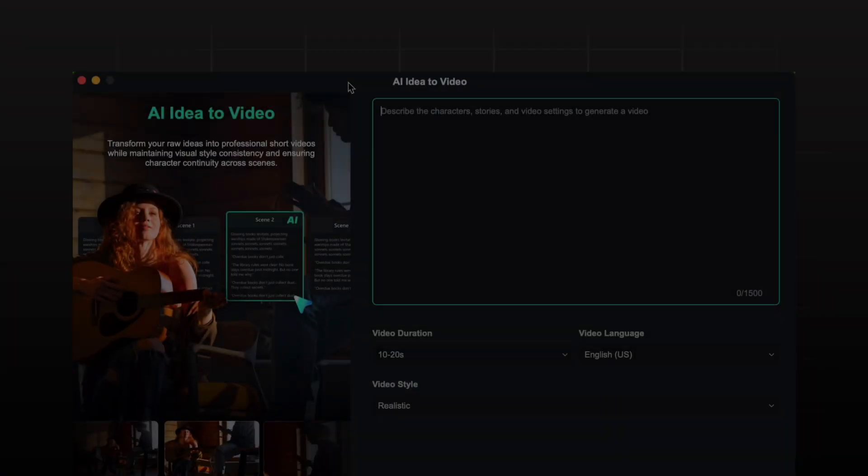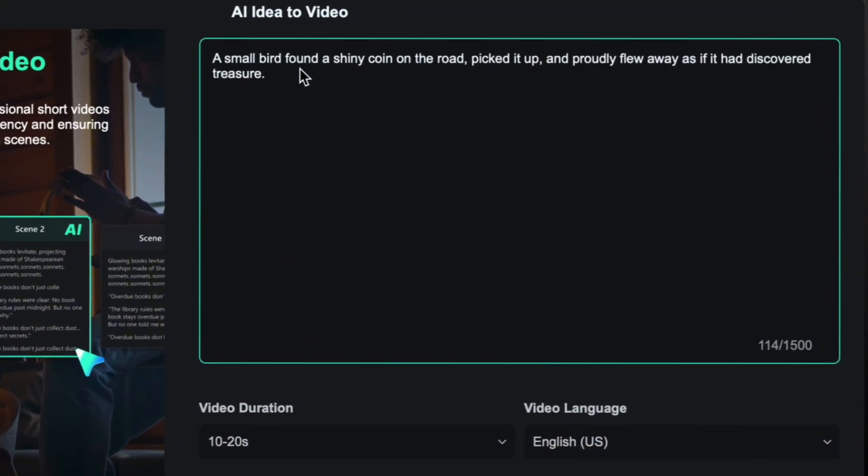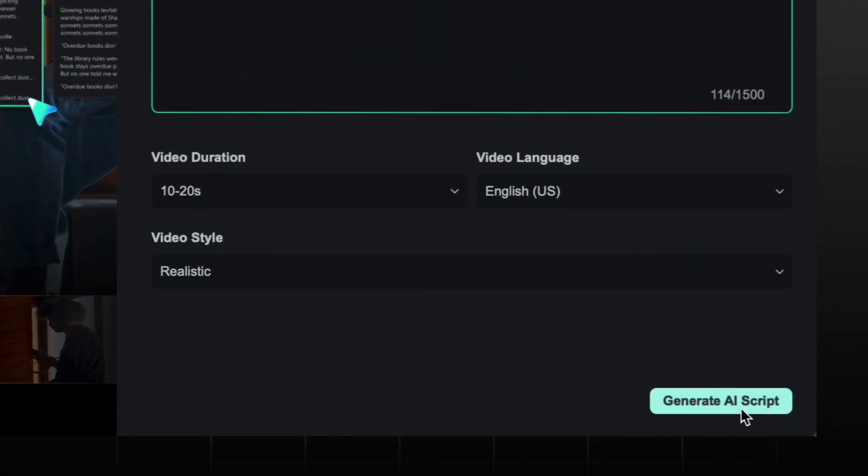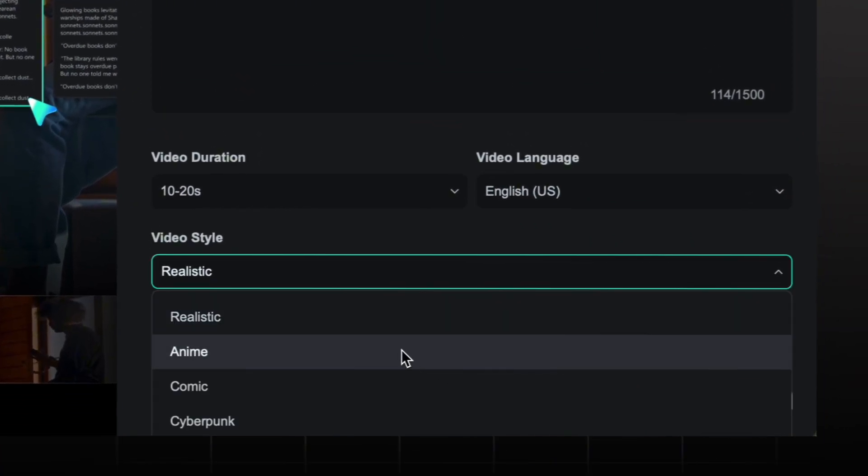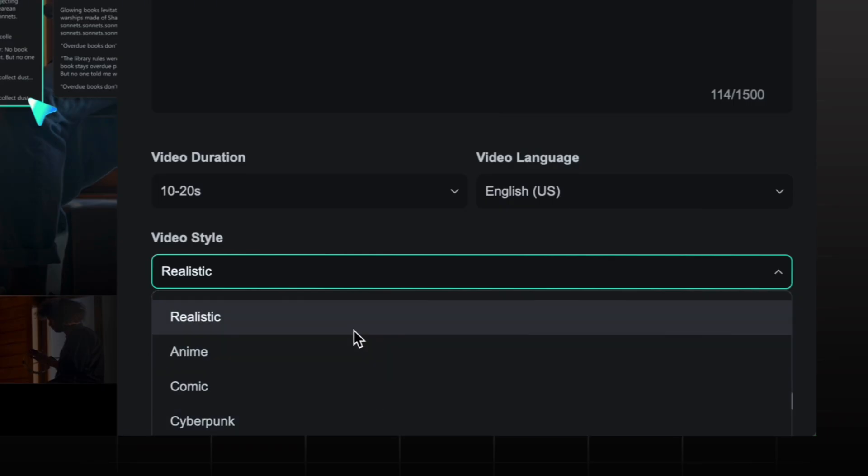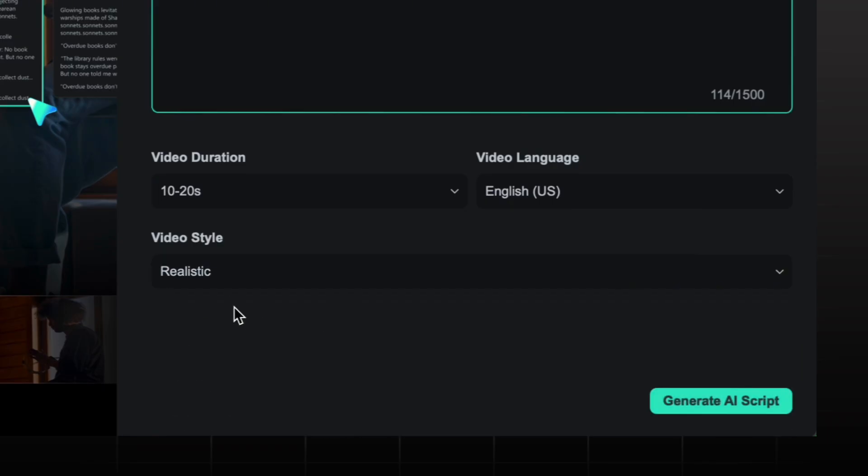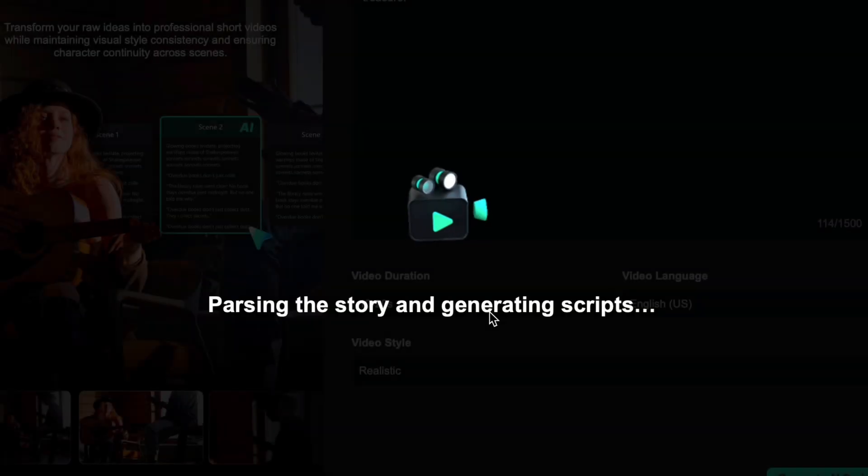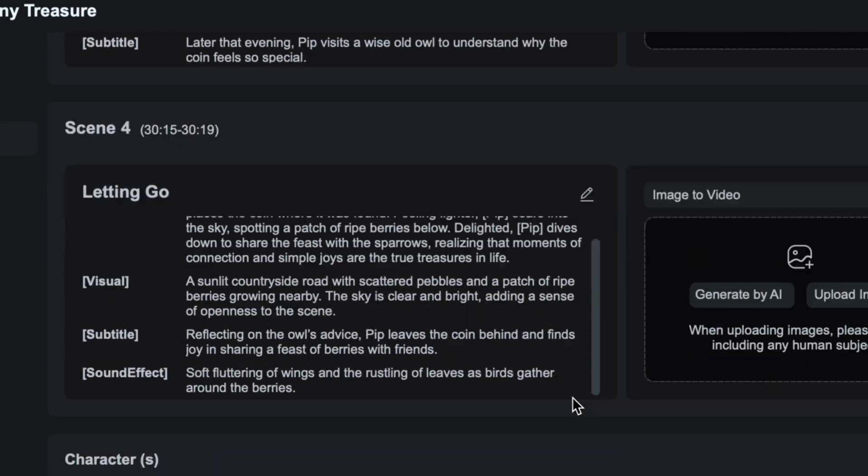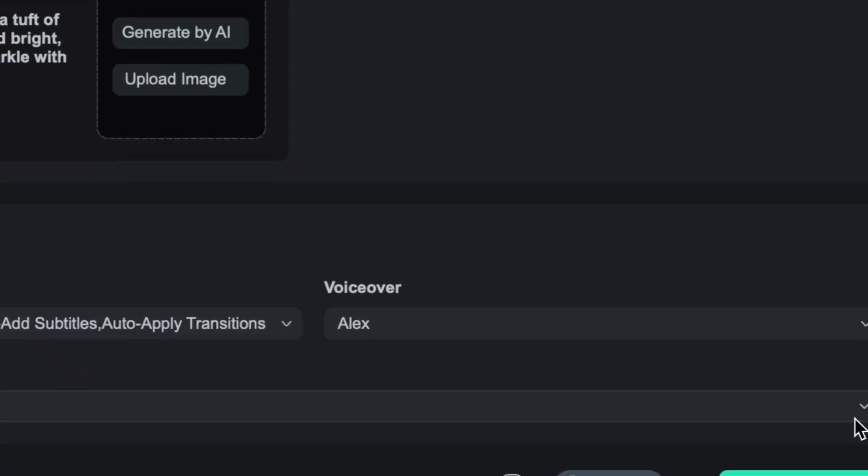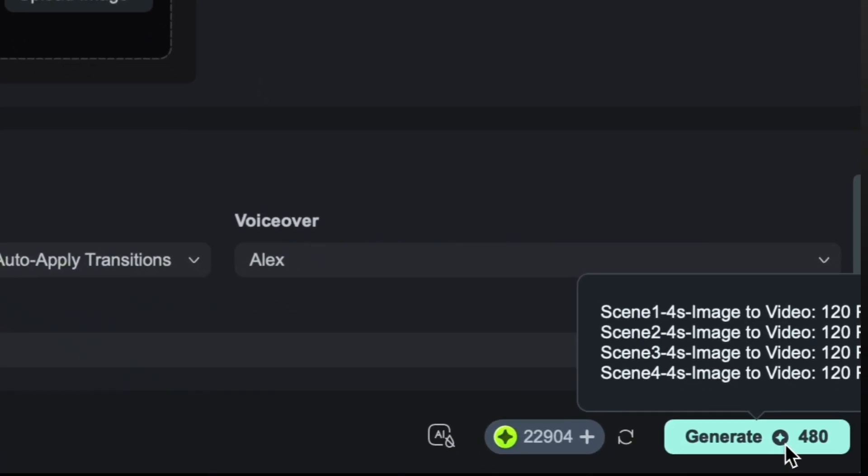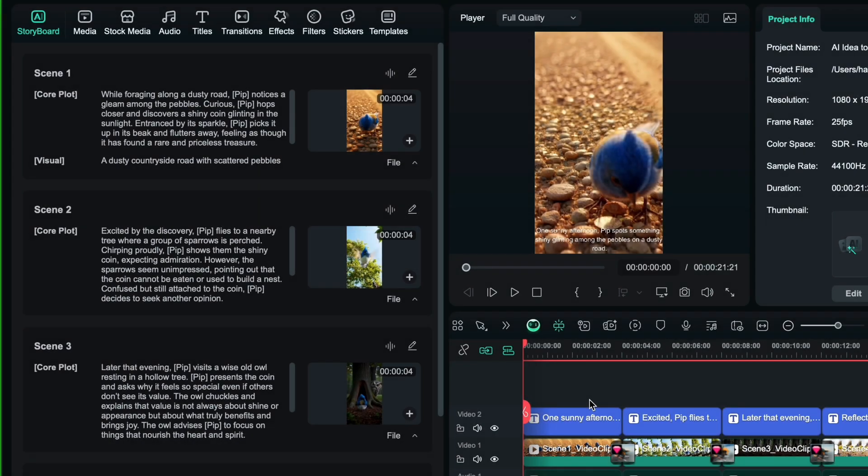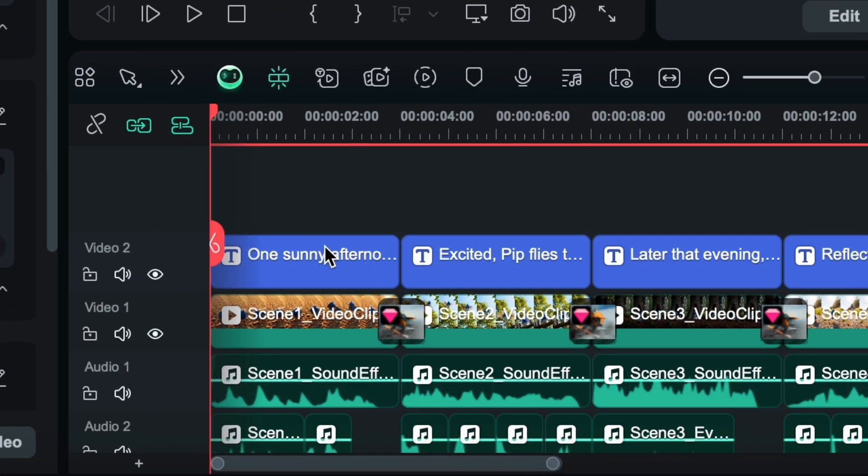Now let's create another video by repeating the same process. This takes less than a minute. The video is ready.